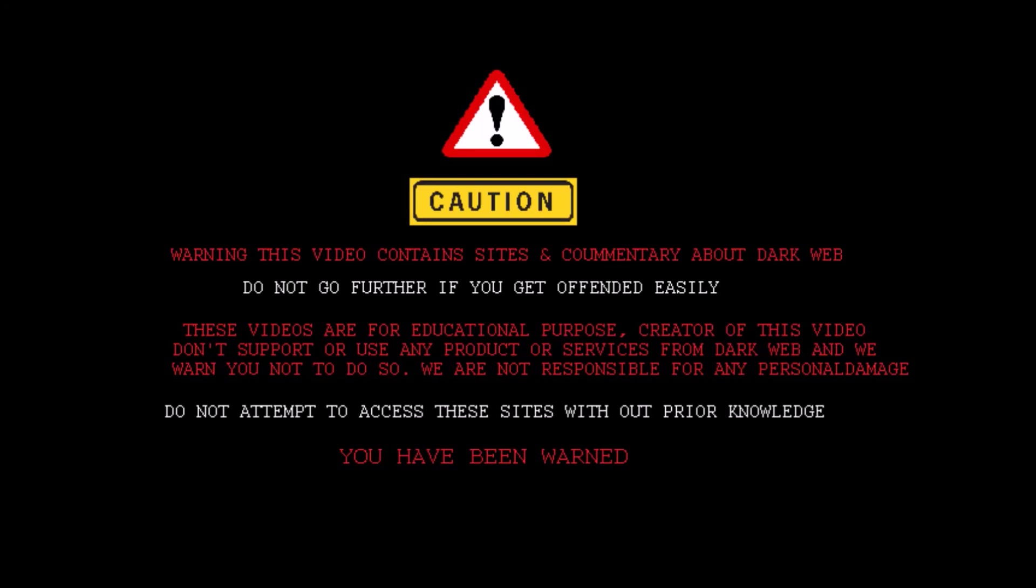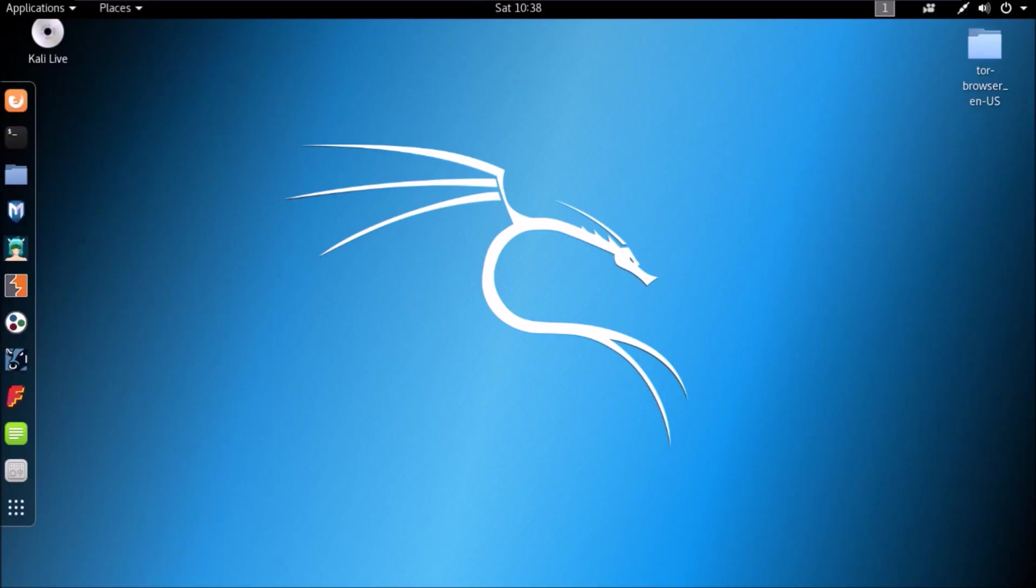Welcome to Anonymous Dark Web. This video is for education purposes. We don't support or use any of this content and we won't recommend you to do so. We are back with another interesting video.